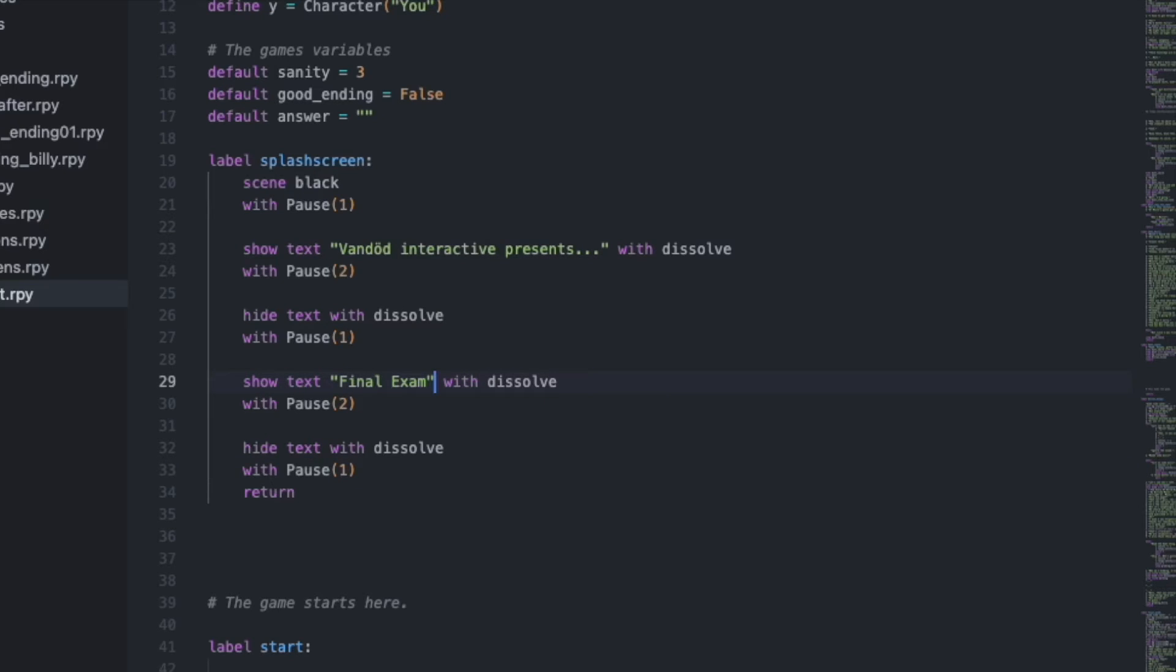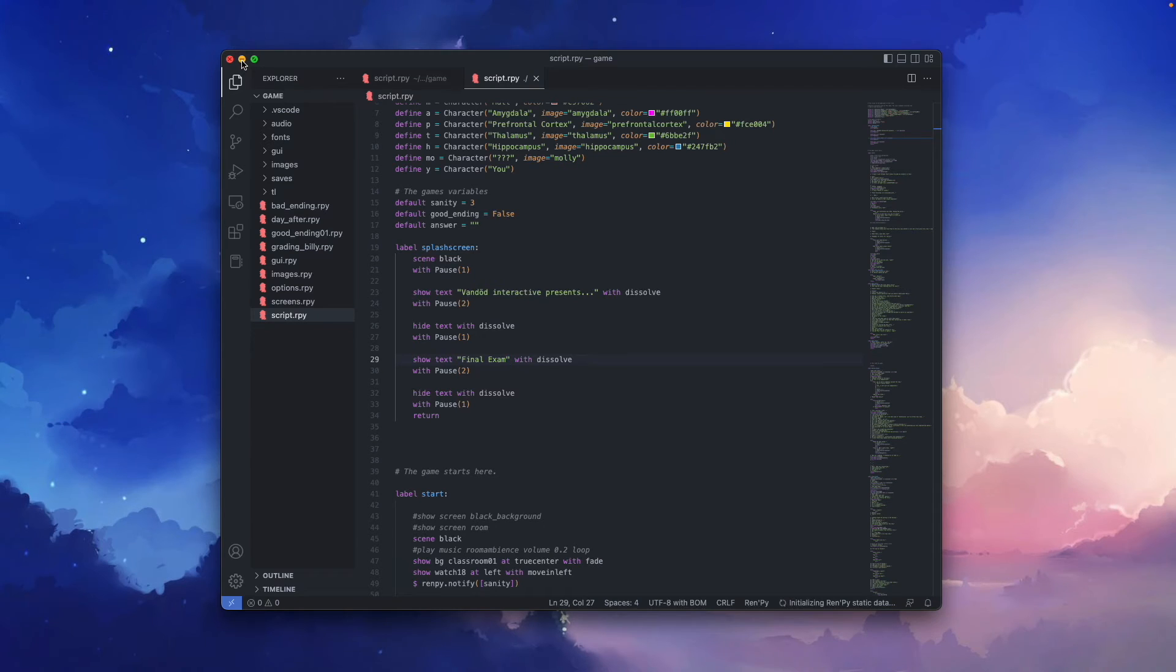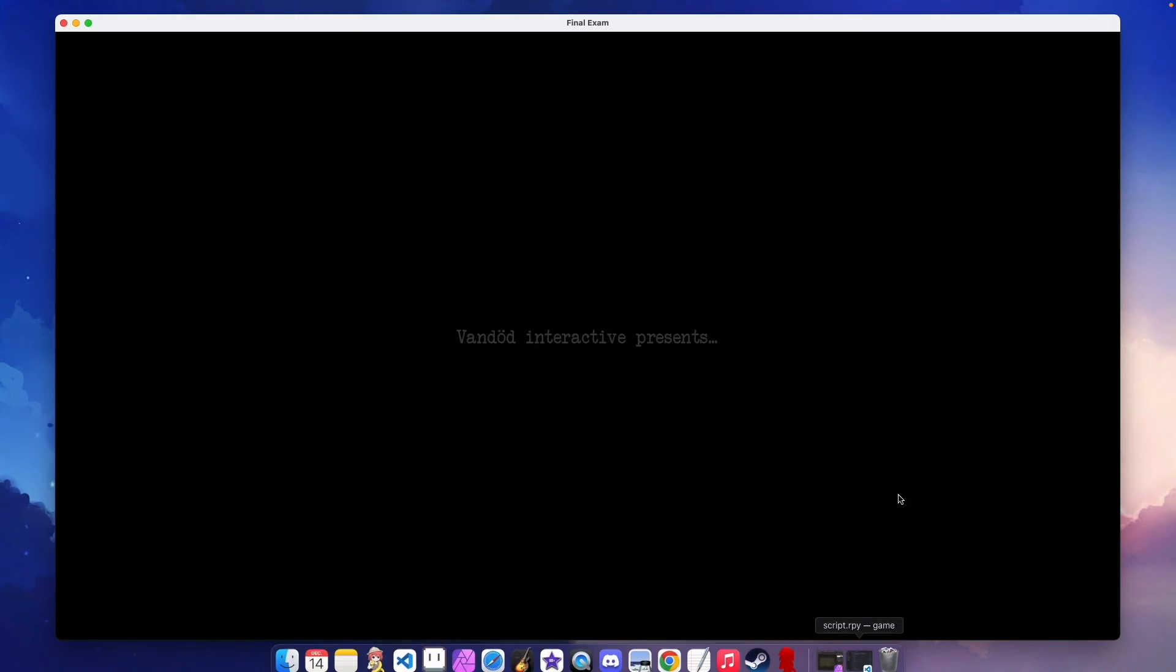Then don't forget to save. And now we will see how this looks when we are launching our game. And voila, we have a splash screen.